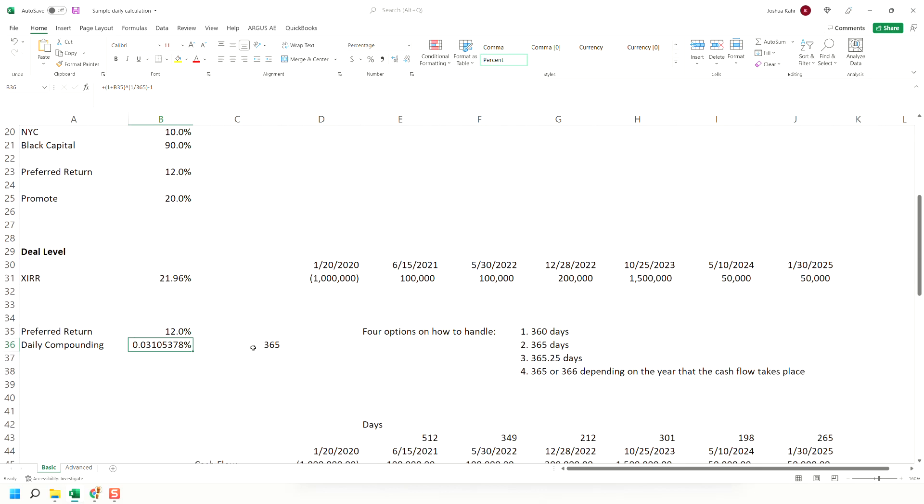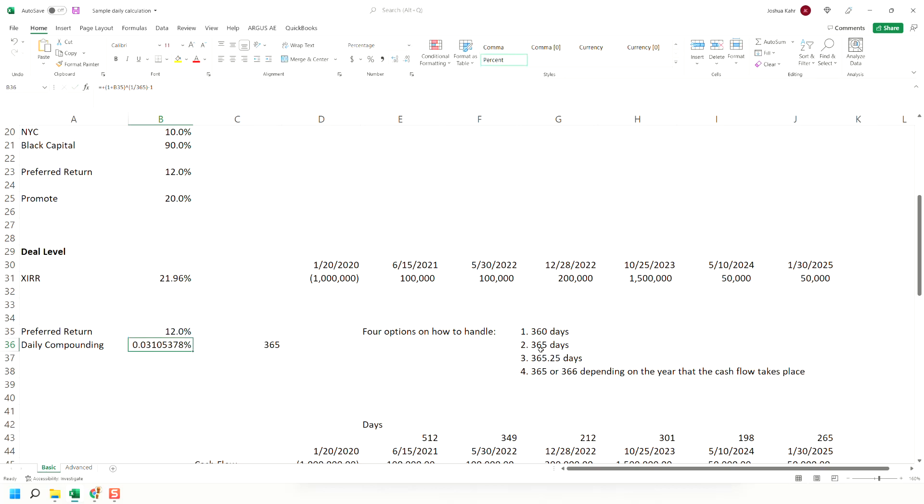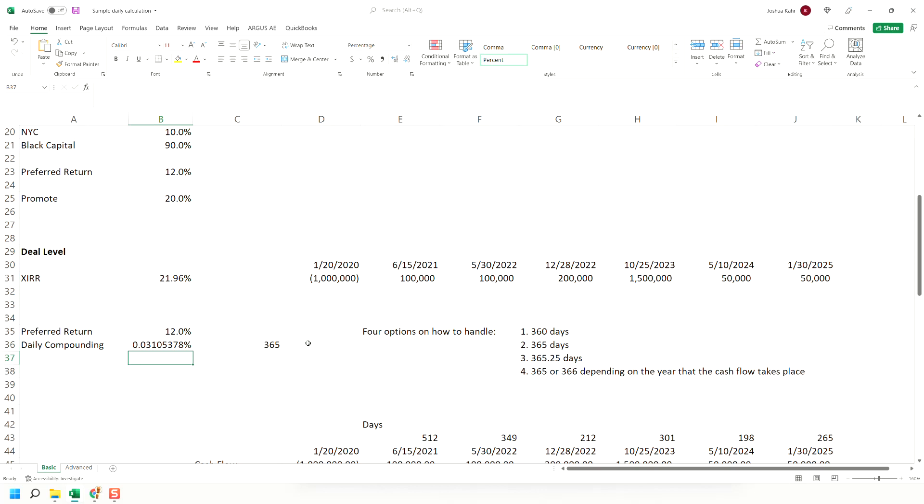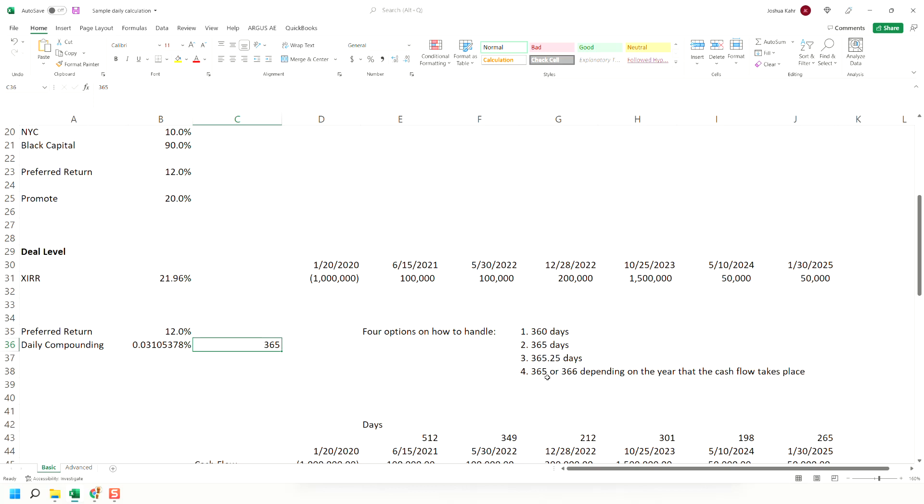Four ways to do this. We could take it to the 1/365th power. That is to say, we could treat each year as if it had 365 days. We could treat it as if it had 360 days. We could maybe take into account leap years of 0.25. We could really do something crazy and say we're going to use a different number of days based on what year the cash flow takes place in.